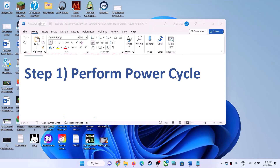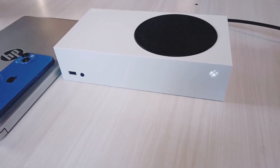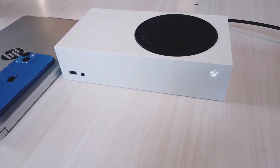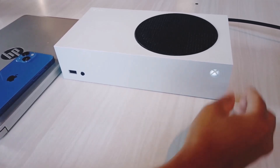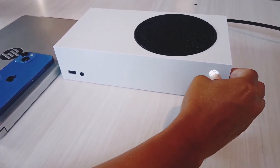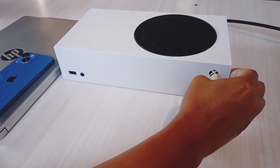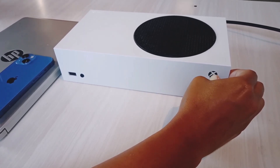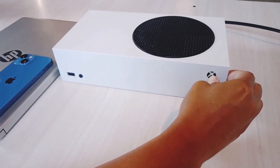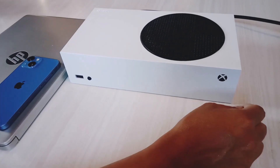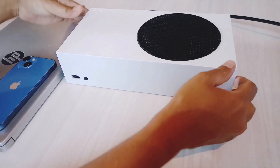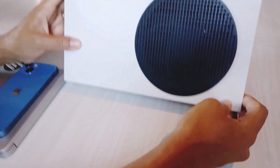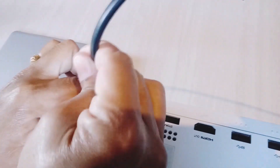So the first step is to perform a power cycle. Press and hold the power button on your Xbox console to turn it off. Keep holding it till it's off. Now once the Xbox console is off, unplug the power cable from the Xbox console.